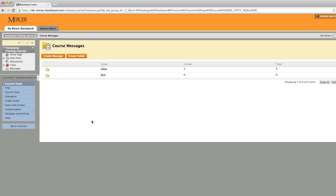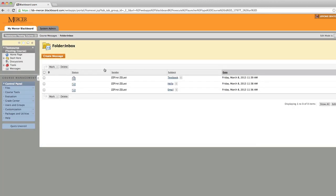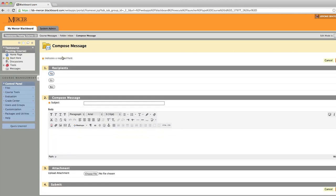You will be able to view your messages, read your messages, and send messages from the Course Messaging tool.